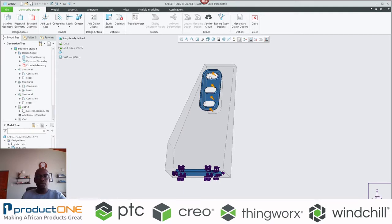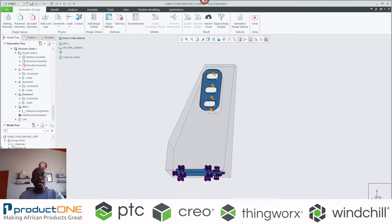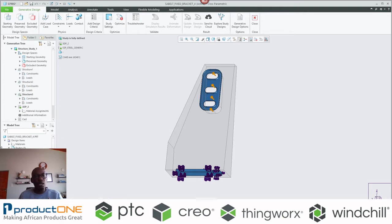Just to save time, just like last time, you can see there are loads and constraints applied. The key difference between what we did last week and today is that here we have what we call multiple scenarios, because I don't know what material will suit this condition or what manufacturing processes will be conducive for this particular design.